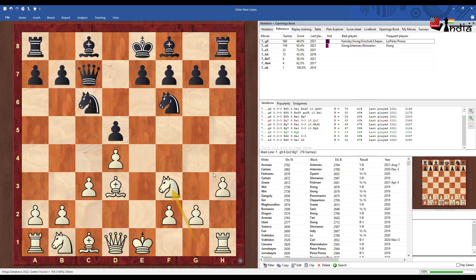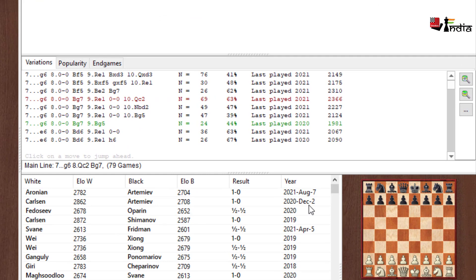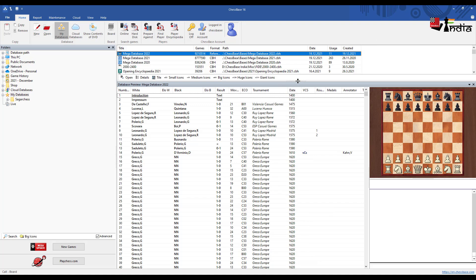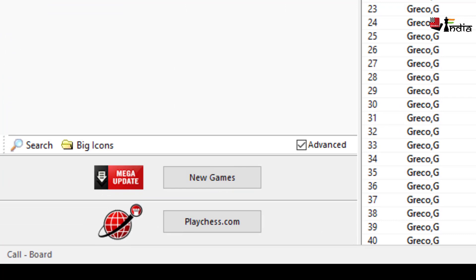So now if I see a specific position then I'll see the most latest games that have happened here because the mega database 2022 has been updated until this point. Now the thing is every week there are new games and for that you need to click on this button new games here which is called the mega update.